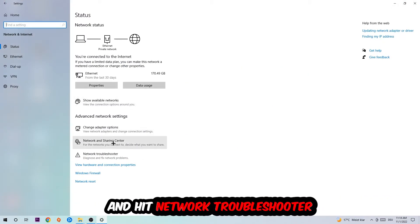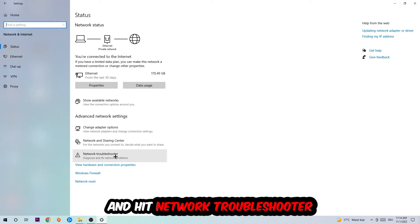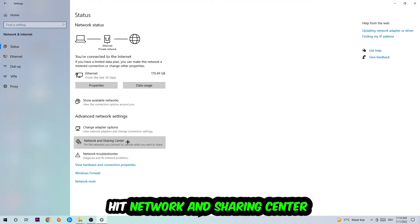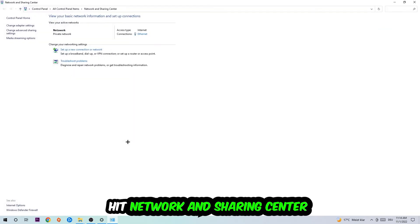Navigate to Network and Internet and go down to Network Troubleshooter. You're going to use Windows to find any kind of issue you could currently have. Afterwards, I want you to click on Network and Sharing Center.